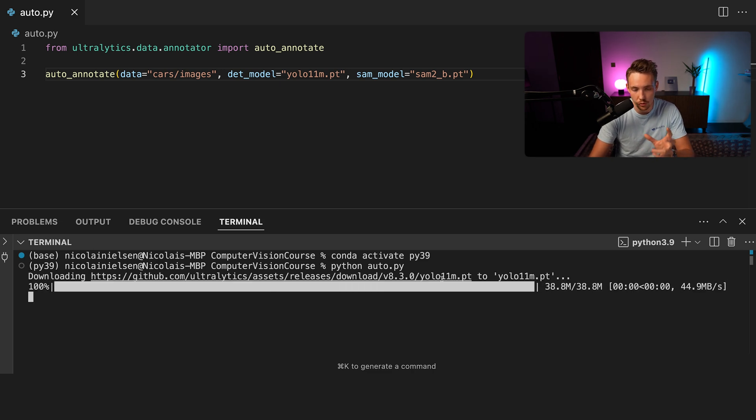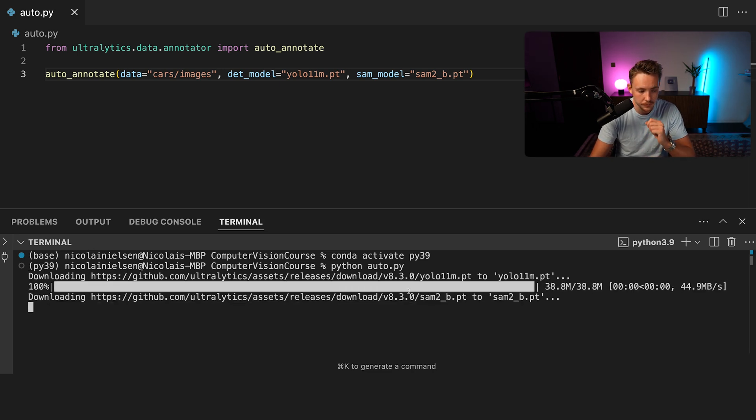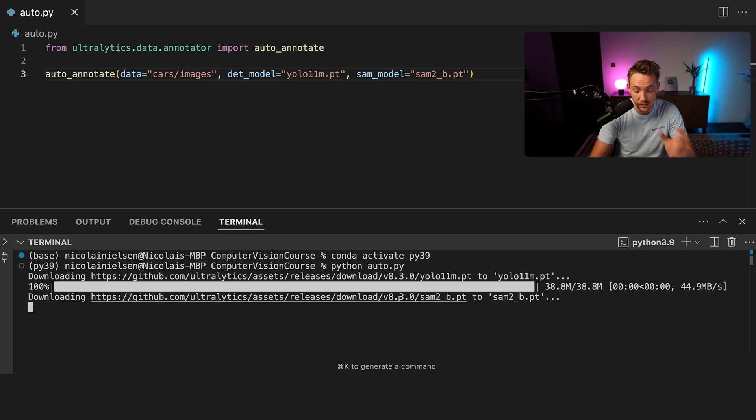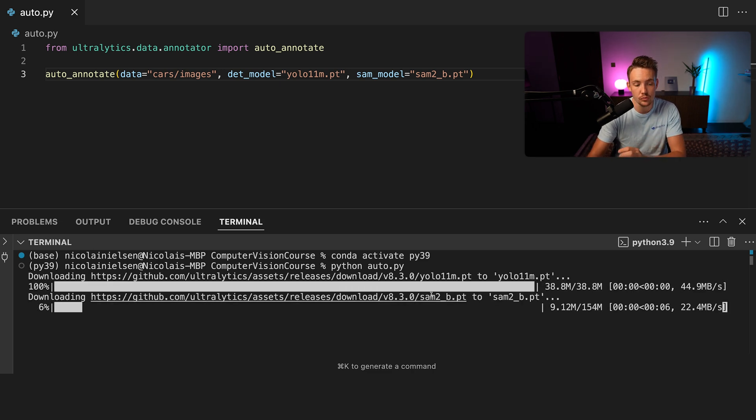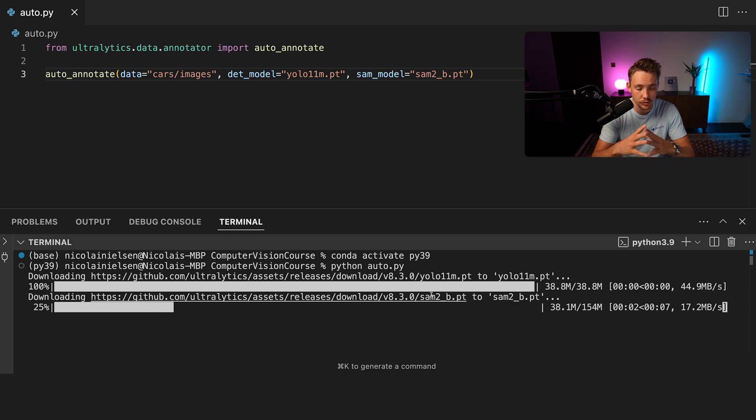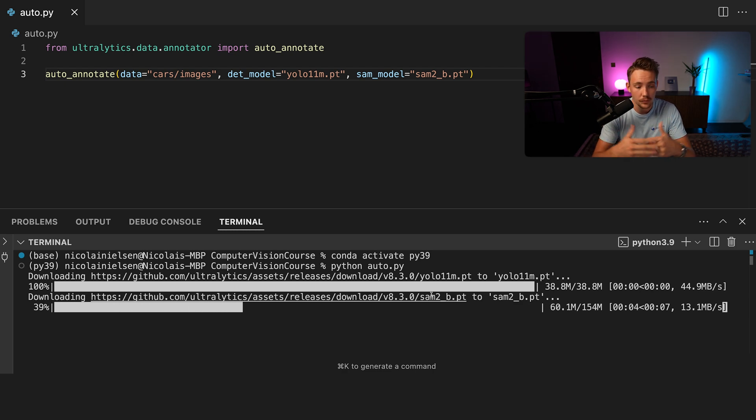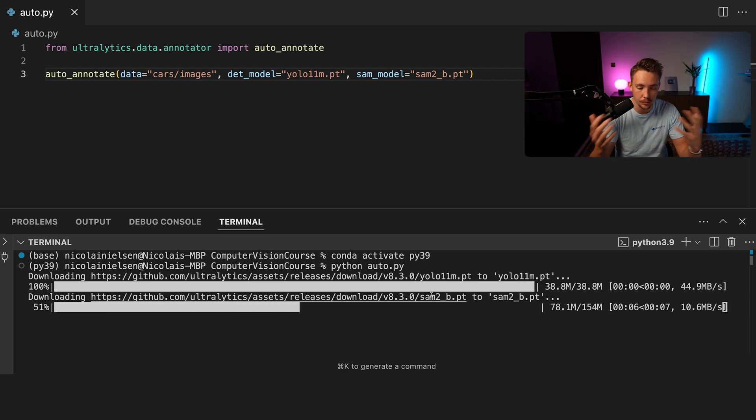First of all, it's going to download the YOLO 11 model. It's going to download the SAM2 base model as well. So it's just going to do that automatically the first time. Then it will be in your directory and it will open up after that without downloading.